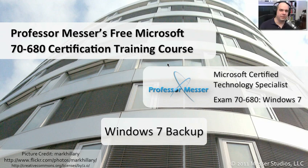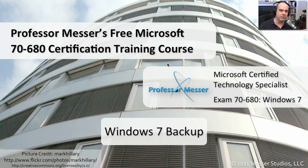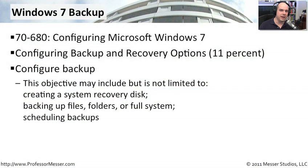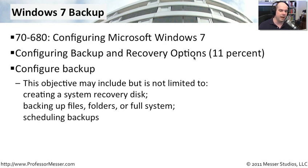Welcome to this module of Professor Messer's free Microsoft 70-680 certification training course on Windows 7 Backup. I'm James Messer, and in this module we're going to look at the requirements from the Configuring Backup and Recovering Options section.